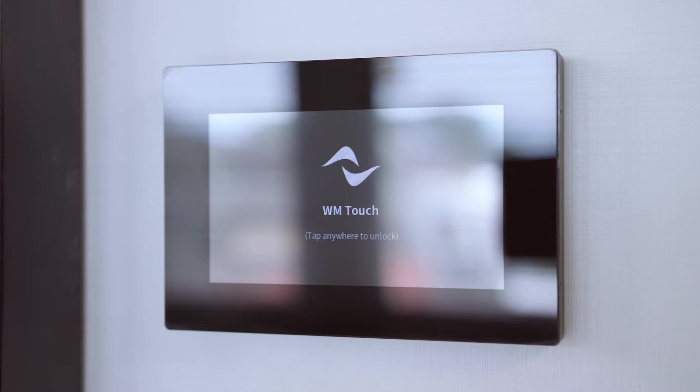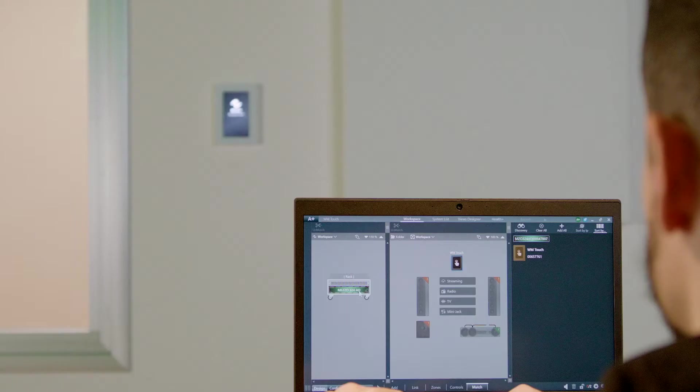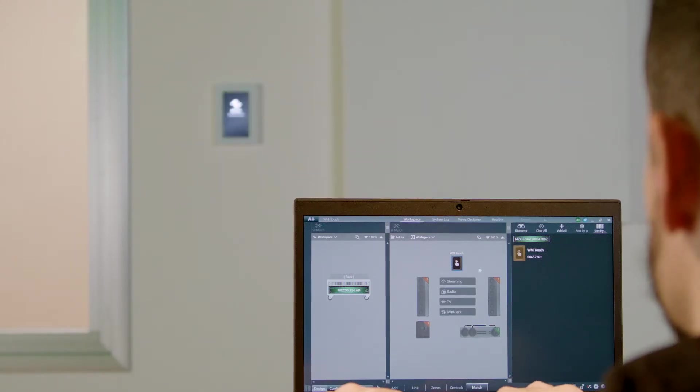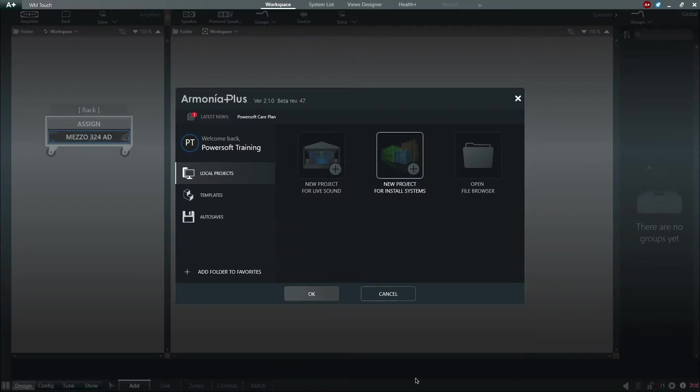Once the device is provided with PoE, the WM-Touch will power on. We can open the Armonia Plus install skin.